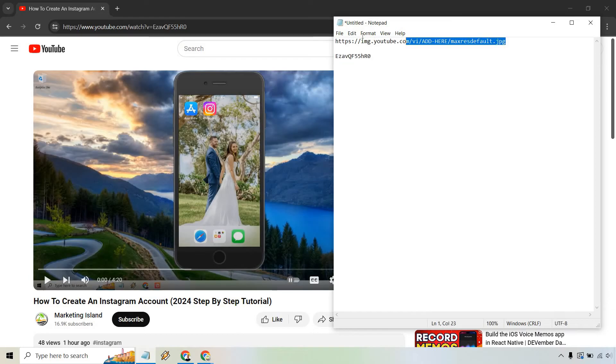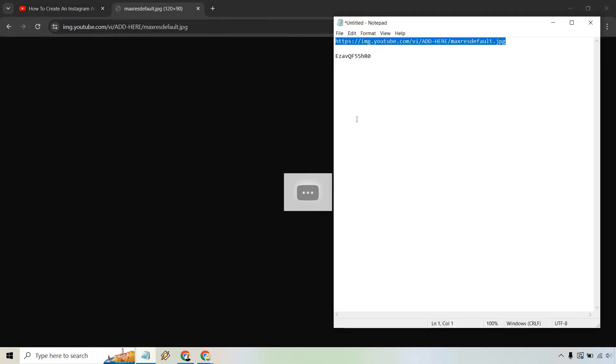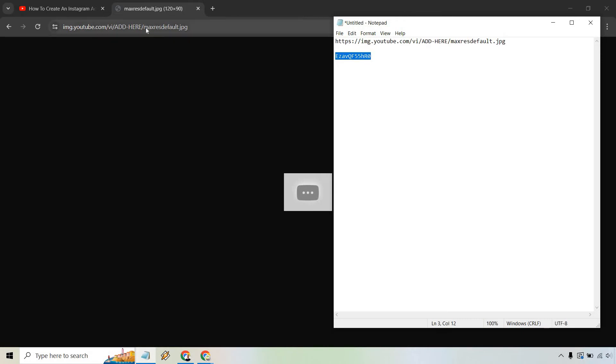So let me just open this up for you. I'm going to copy it and paste it in a new tab and nothing's going to be there as expected. But if we replace it with this, let's copy that and let's get rid of the add here. Paste it in, hit enter.